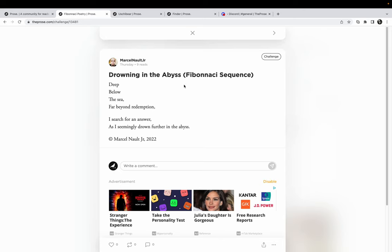Marcel Nalt, 'Drowning in the Abyss.' This is like almost like a haiku on meth for me. You count, you certainly count, it's Fibonacci sequence. 'Deep below the sea, far beyond redemption, I search for an answer as I seemingly drown further in the abyss.' Marcel Nalt Jr., that's so cool.